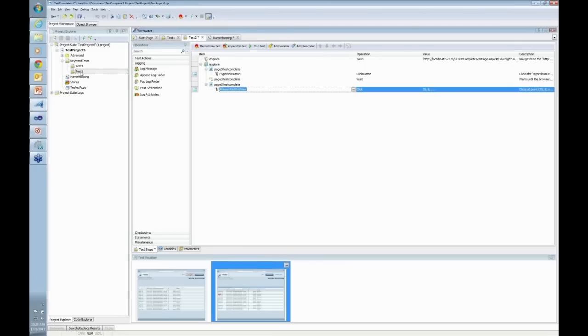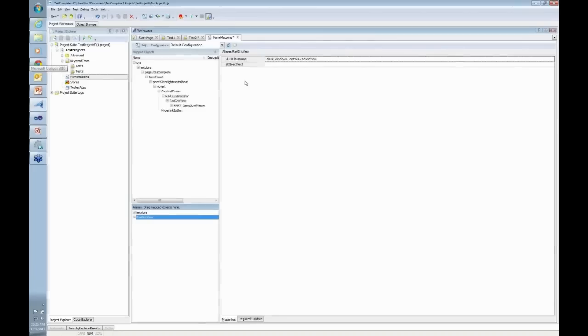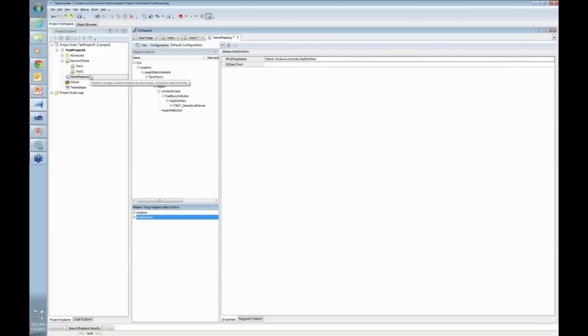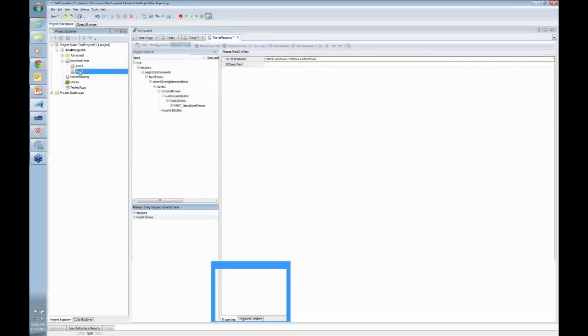Maybe there are multiple red grid views and you want to find it by a different property. You can definitely do that by using find all and find children of the SL object as well.